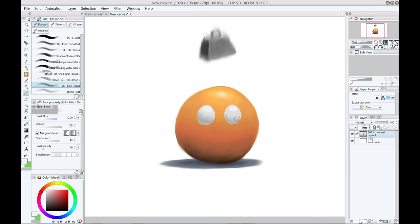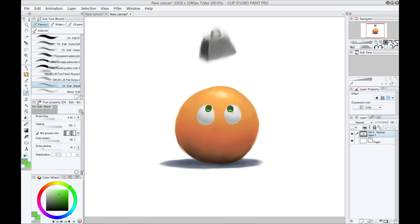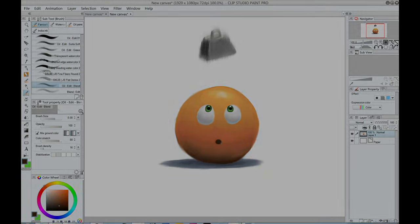The blending brush can actually reshape areas of color as well, by pushing one color into another. You can also soften some of the hard edges left by the flat color brush, just by using a small size for your blending brush, and just smudging along the harsh lines.